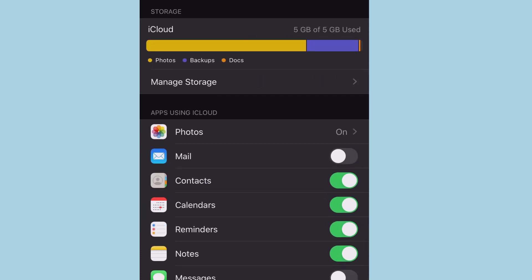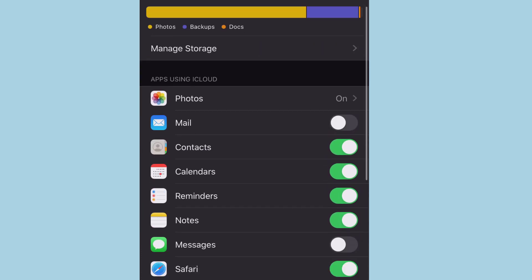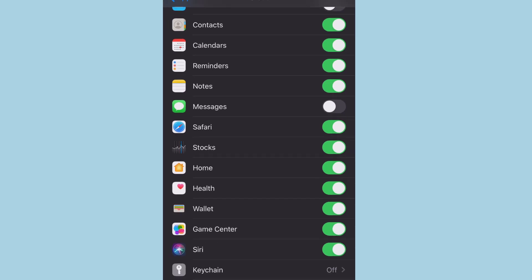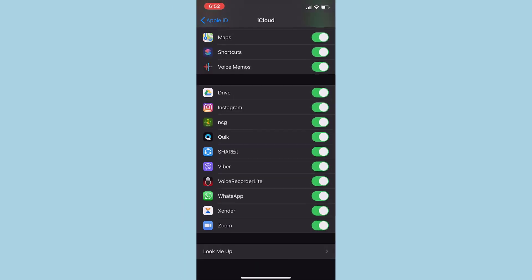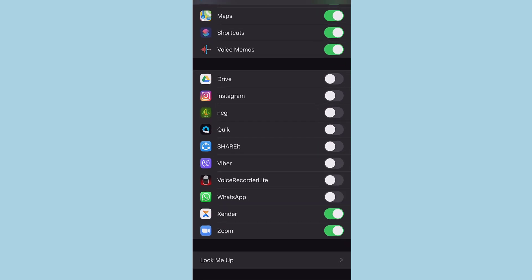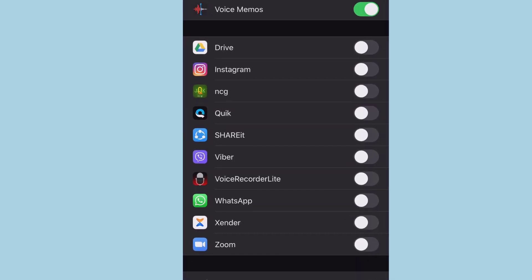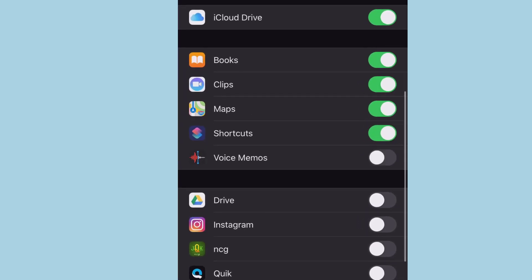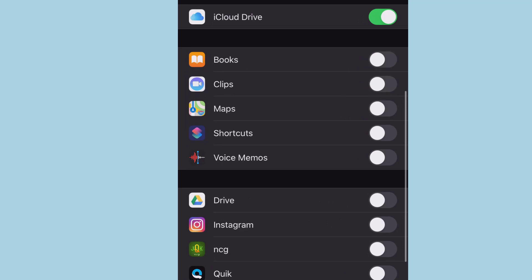And in this space, you can see what things are being stored in your iCloud account. You can turn off sync for any of the apps that you don't want to sync with your iCloud storage.